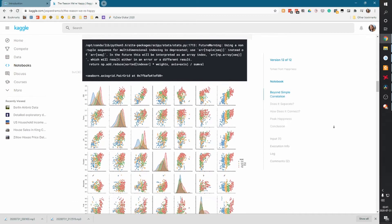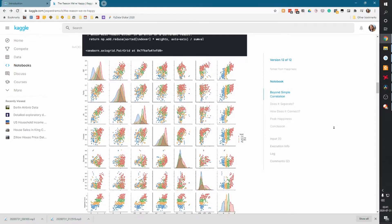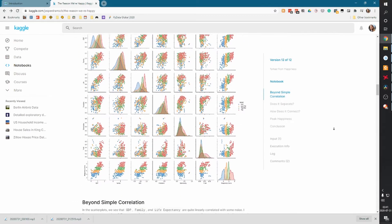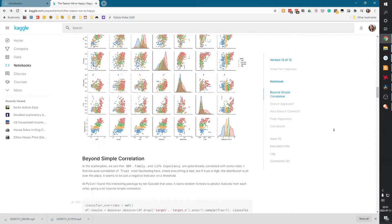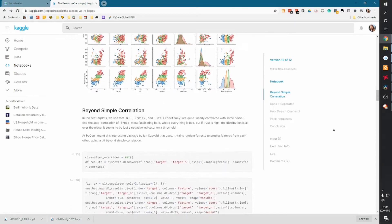I also create exactly these notebooks that you'll learn to create in this course, for a data science and machine learning competition website called Kaggle, which is owned by Google. And there I gained rank 81 worldwide out of more than 100,000 participants.